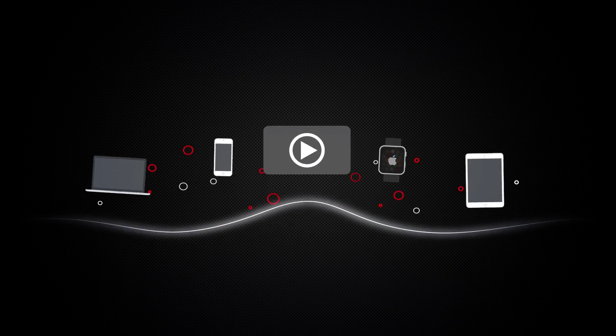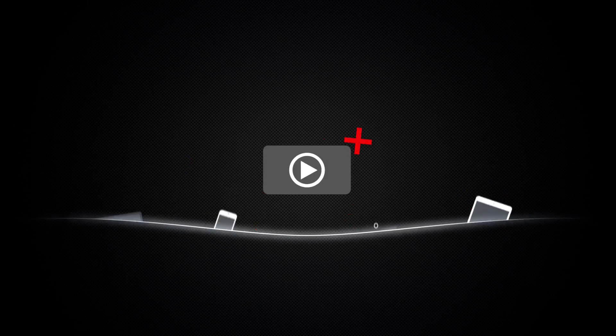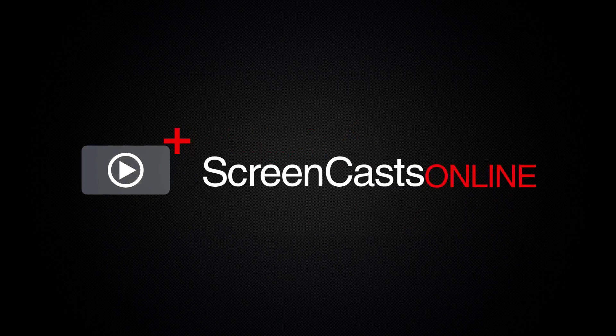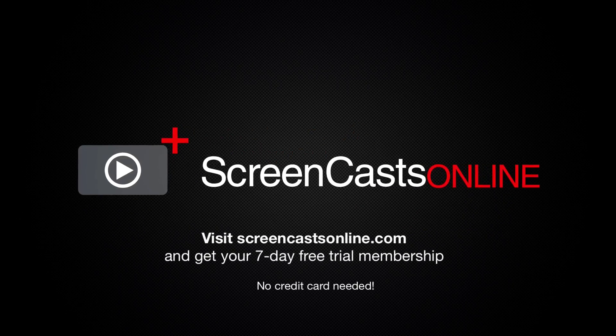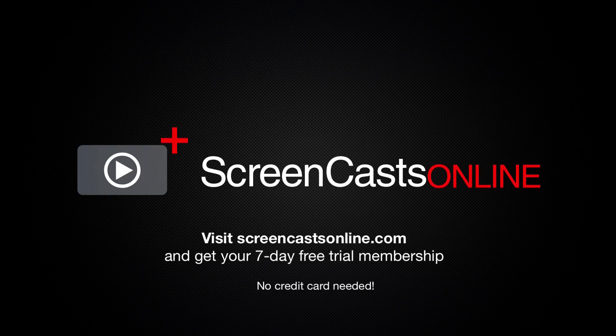So if you're ready to start getting the most out of your Apple devices, visit ScreenCastsOnline.com today and become a ScreenCastsOnline member.